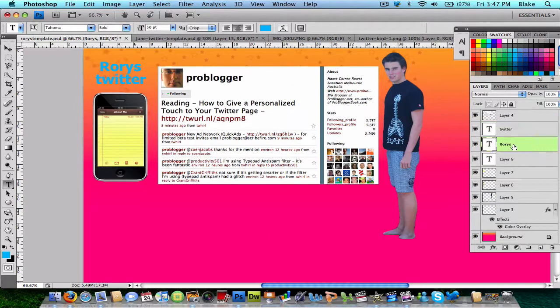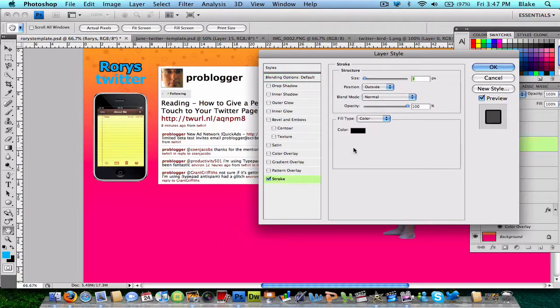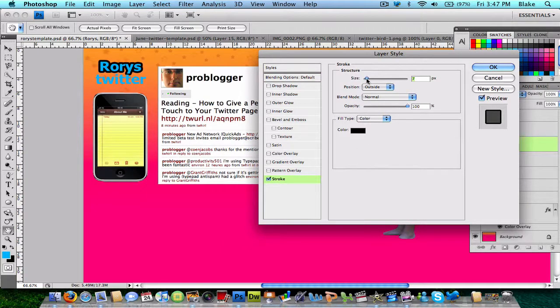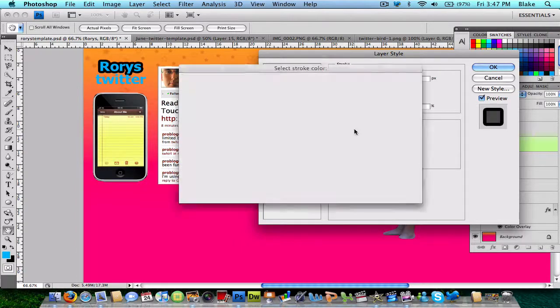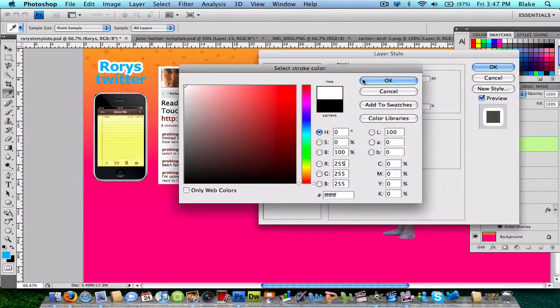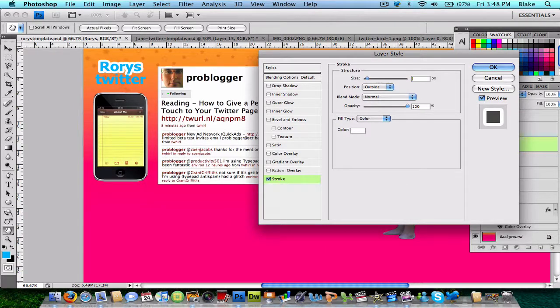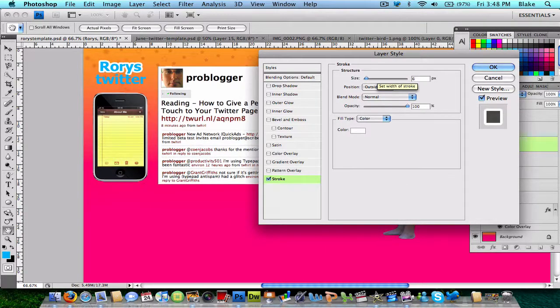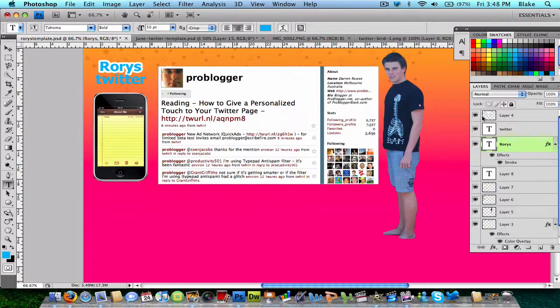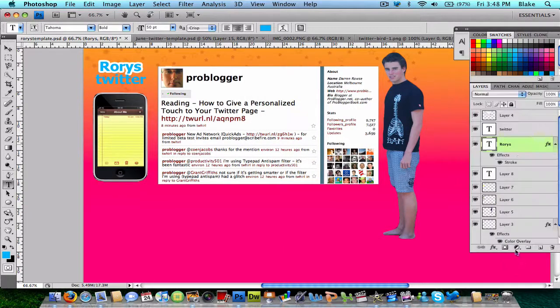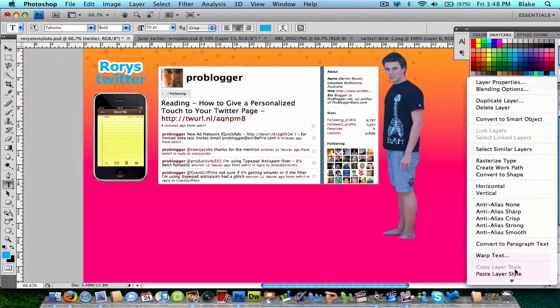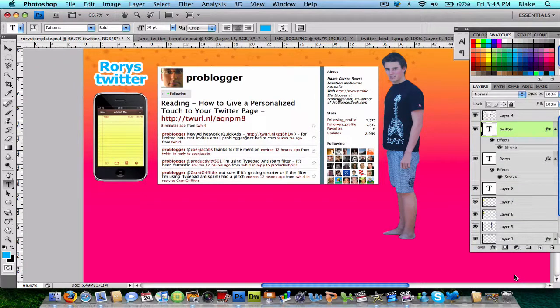So, I have two layers. Do the Stroke, change it to white. Maybe make it about a 7. And then, I'm going to go Copy Layer Style and then Paste Layer Style on that one.